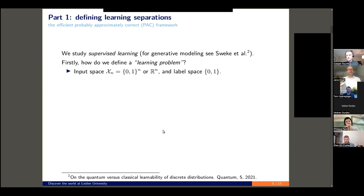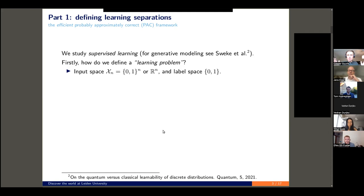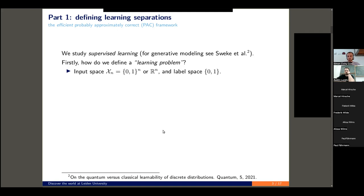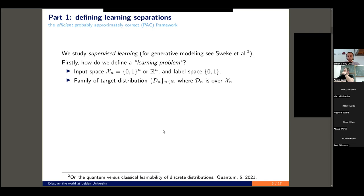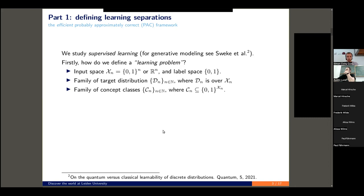We need to fix an input space — where do our inputs lie — and we need a parameter of scaling, something which says what is the instance size. We denote these as curly X sub n, which we consider as either n-bit strings or n-dimensional real vectors. As a label space, we'll just stick to binary classification, so there are two possible labels. A learning problem also has a target distribution, which tells you which of the inputs will appear with what probability. I'll sweep it under the rug to keep notation clearer, but you should think of the learning problem as always given with a target distribution.